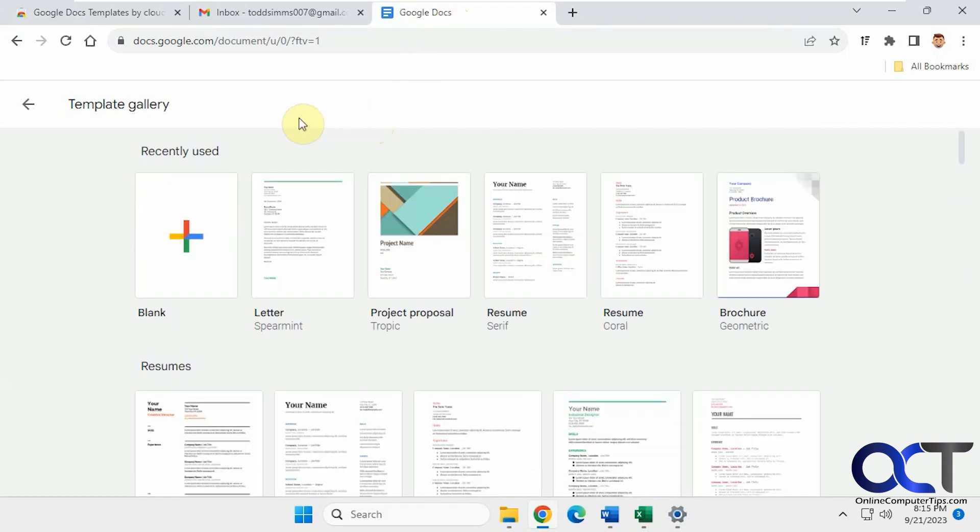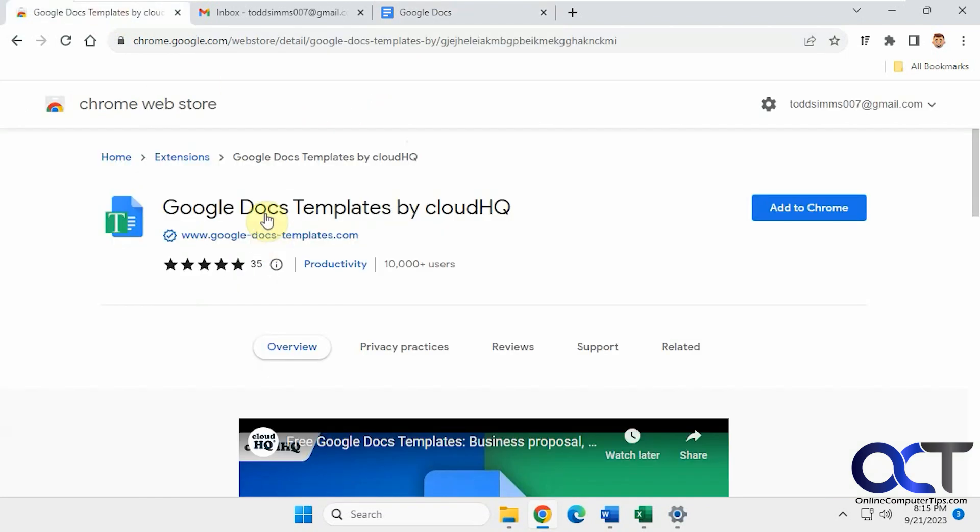So what you could do if you want some more free templates, you could install the Google Docs templates by CloudHQ. So CloudHQ does all kinds of extensions for Chrome and Gmail and that type of thing.